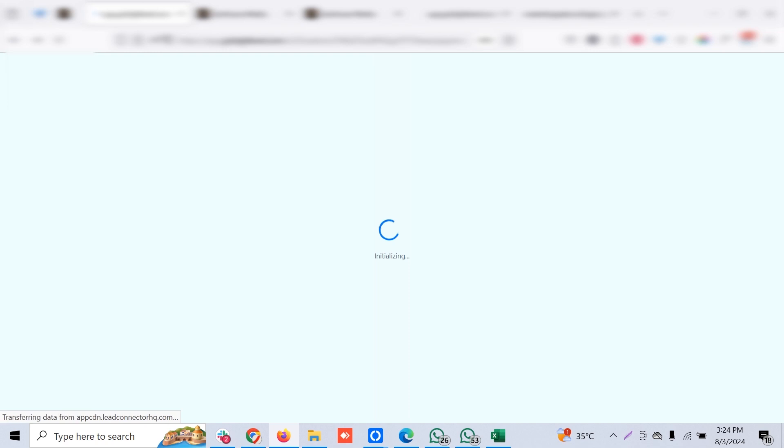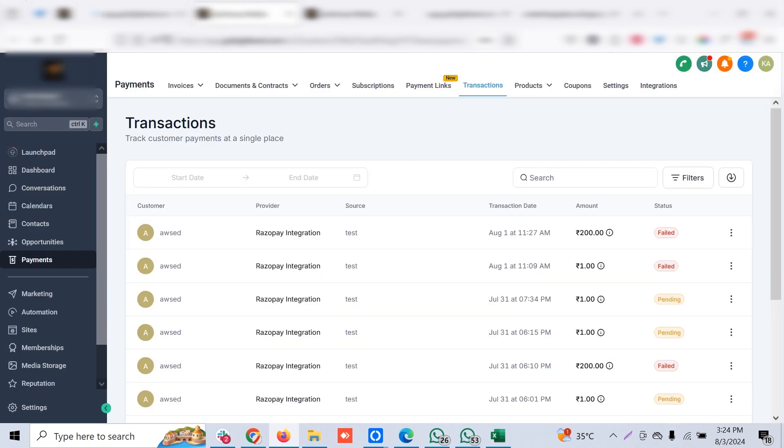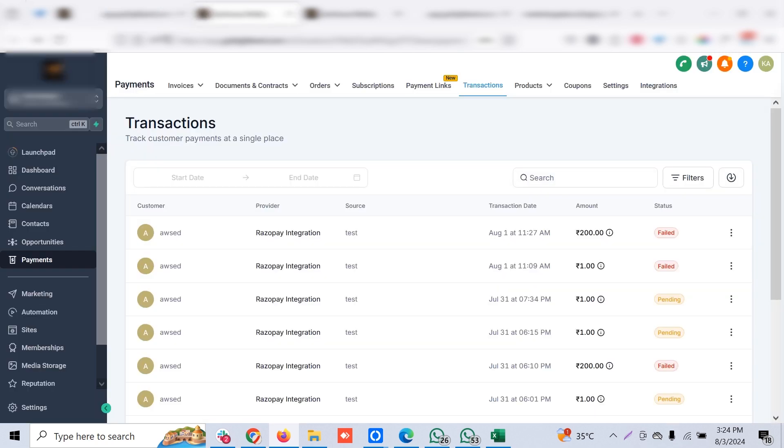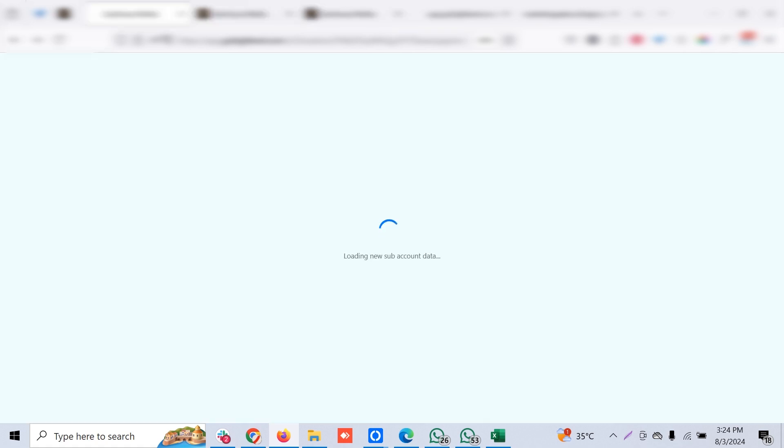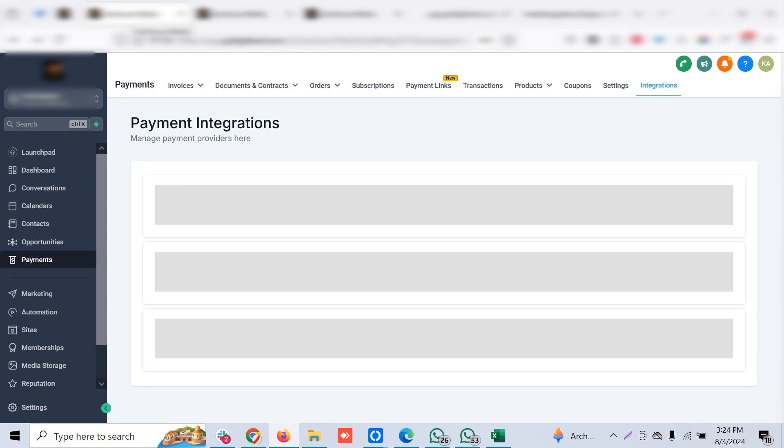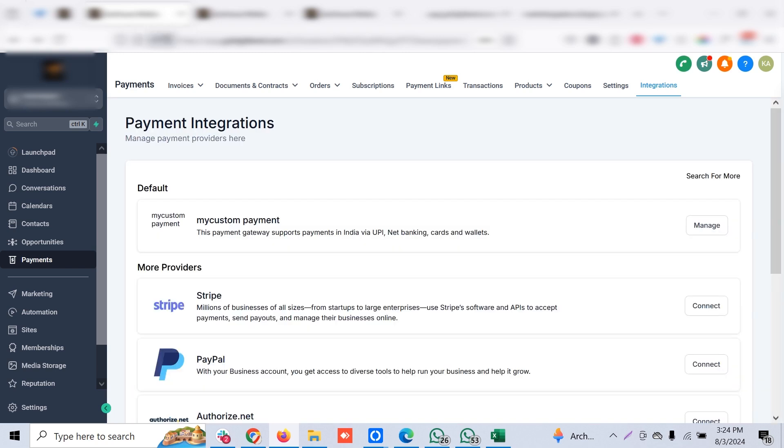We should be able to have our app installed in this sub-account. We've installed our app and this will reflect in the integrations tab of the payments, where you can choose different payment options available.